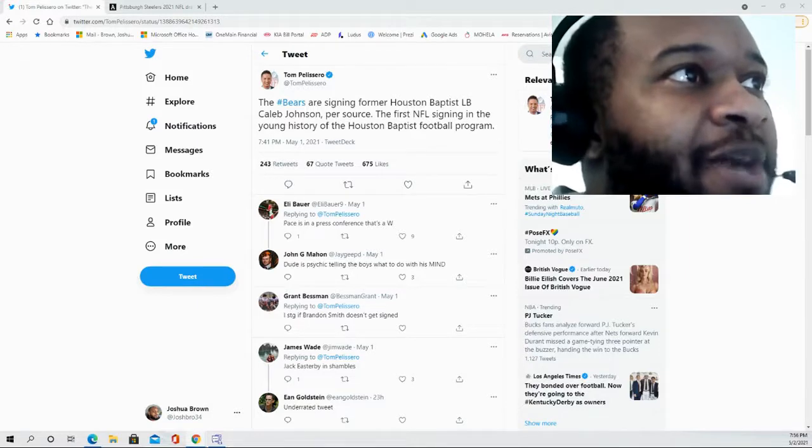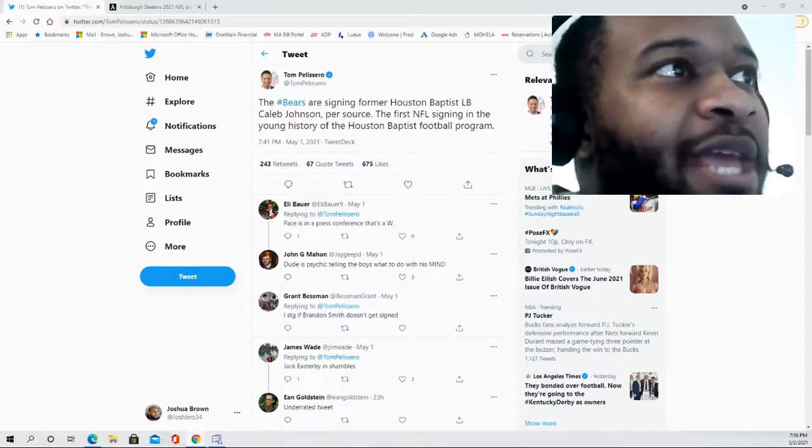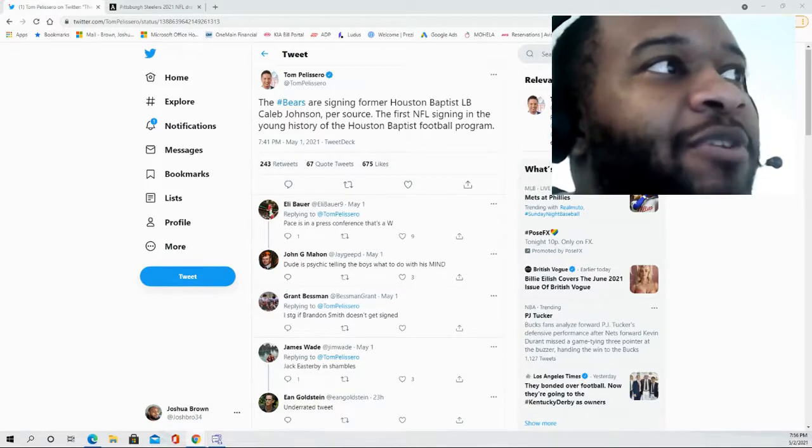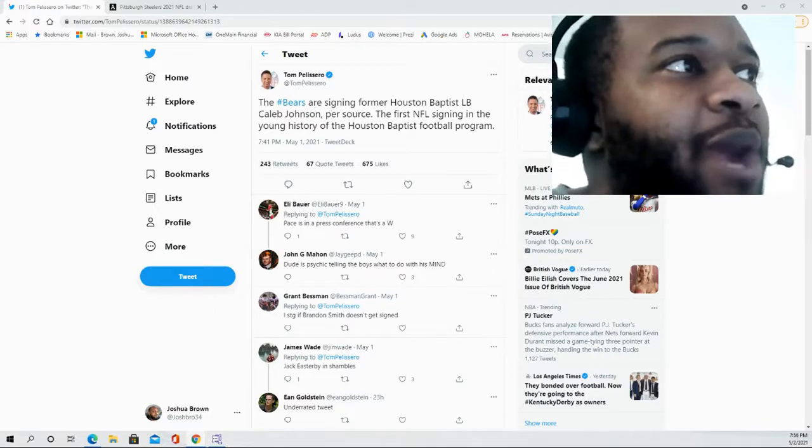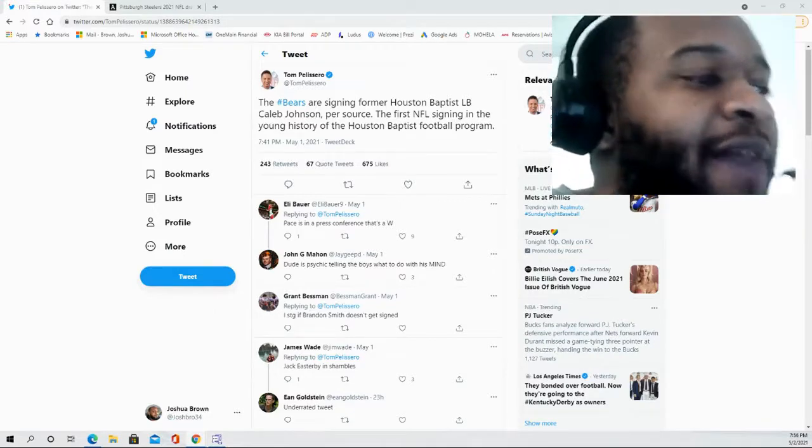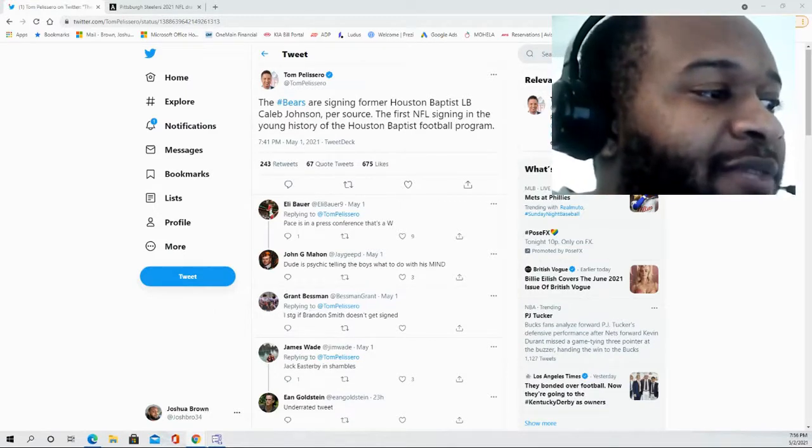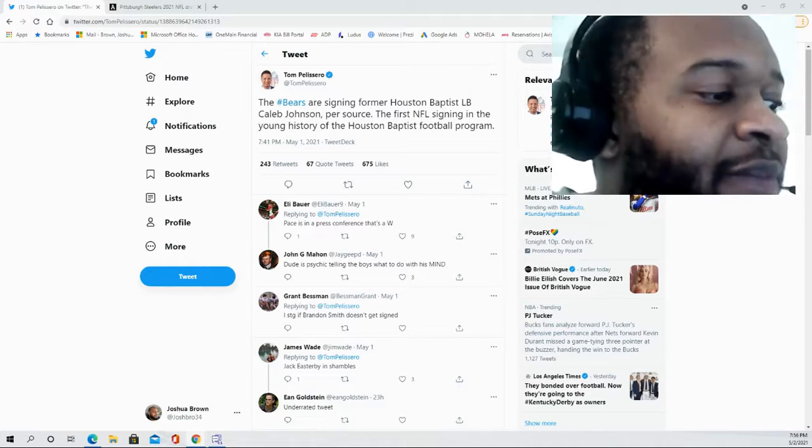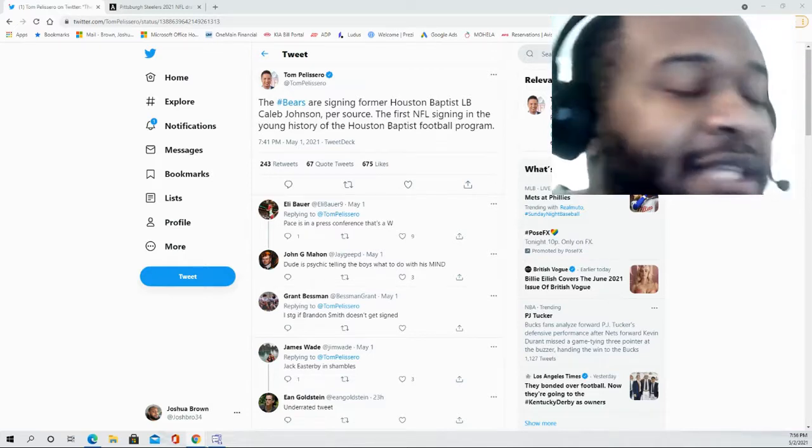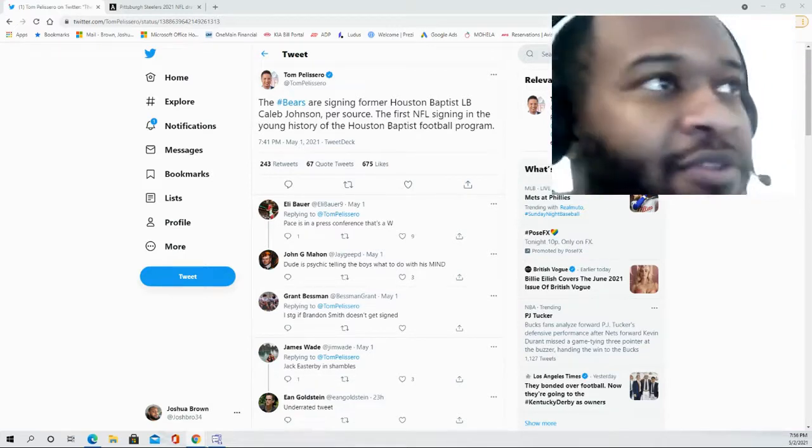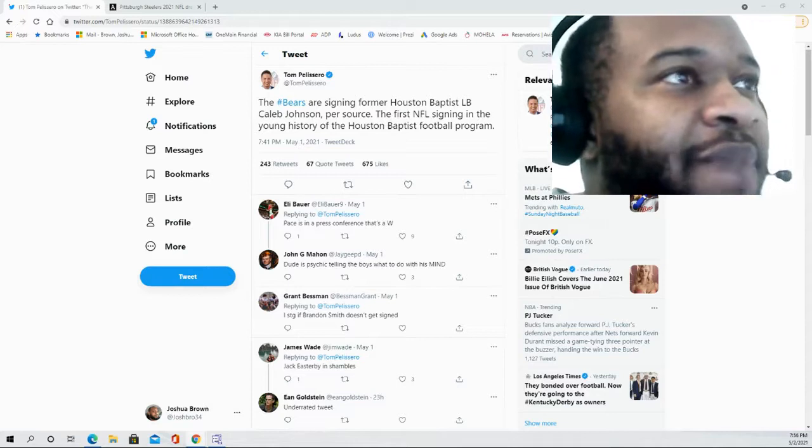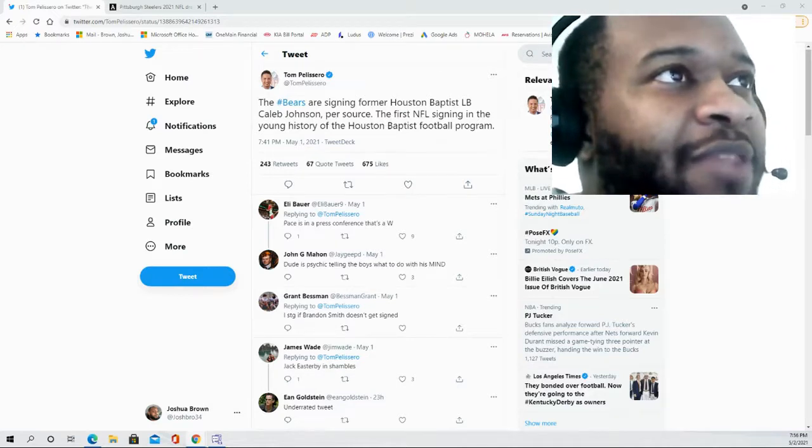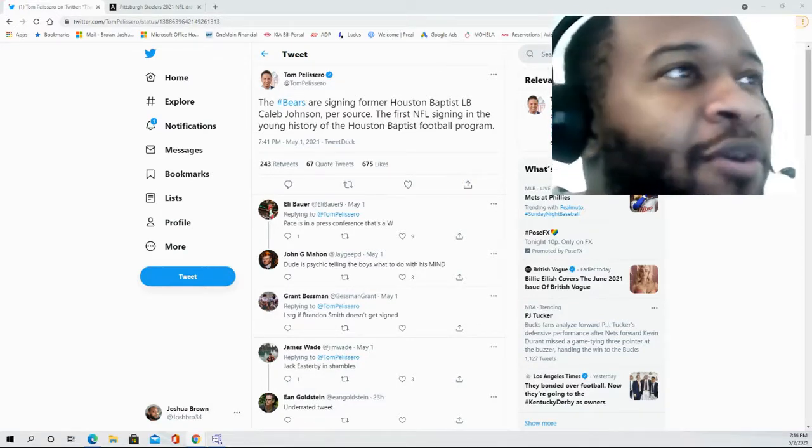So this is going to be an interesting prospect, one in which I personally had not heard much of prior to this draft, so I had to do a lot of stooping to find some information on him. And you have to go back to the 2019 season, obviously, due to COVID. I believe that Houston Baptist only played about three or four games last fall.